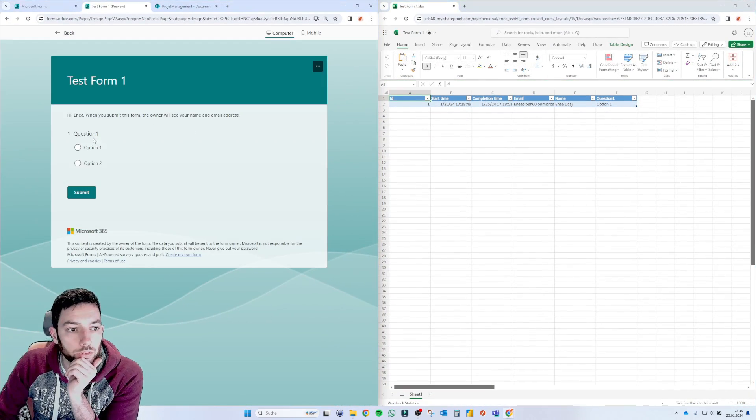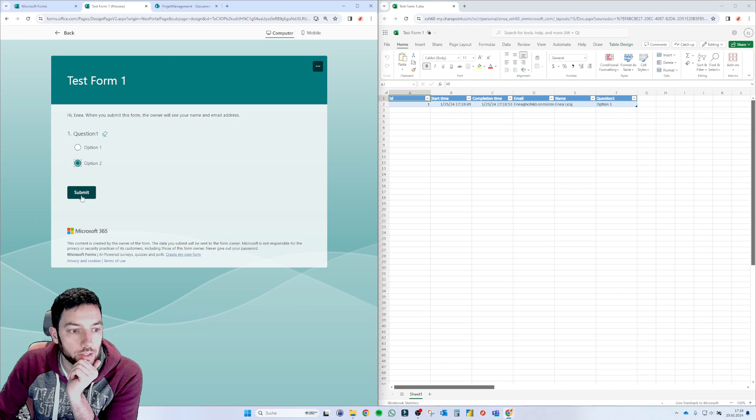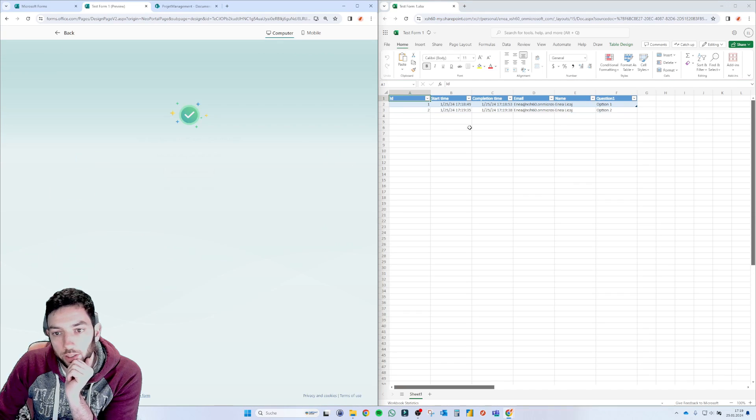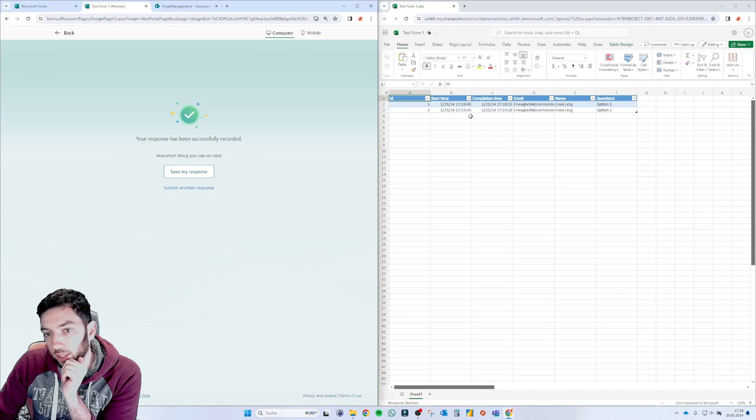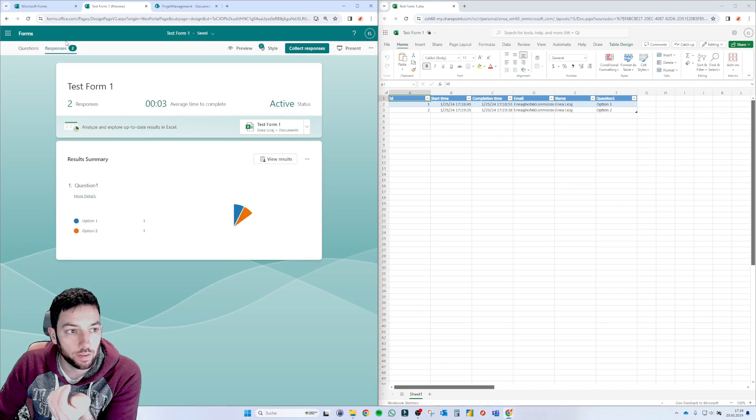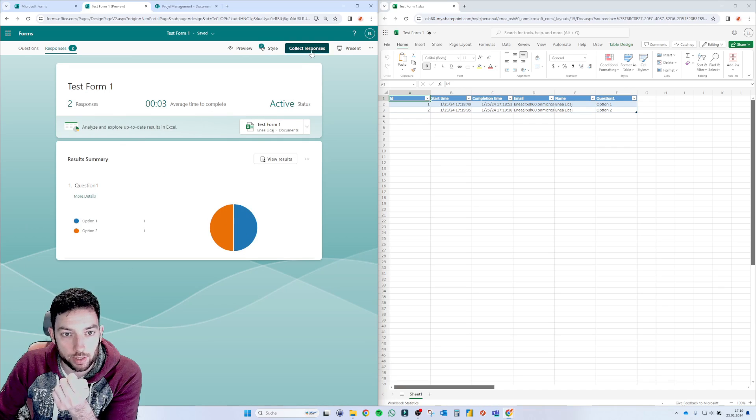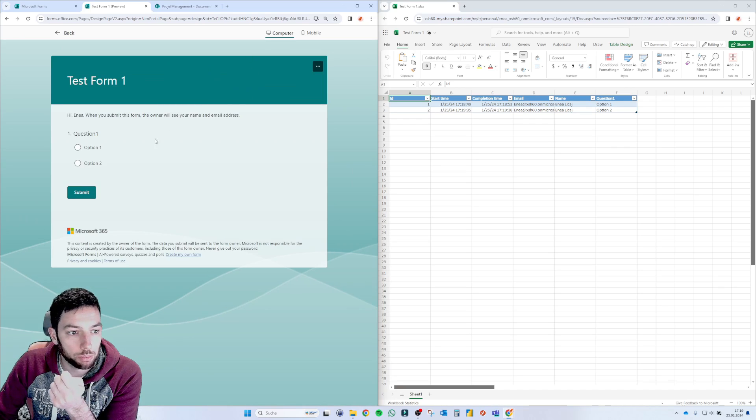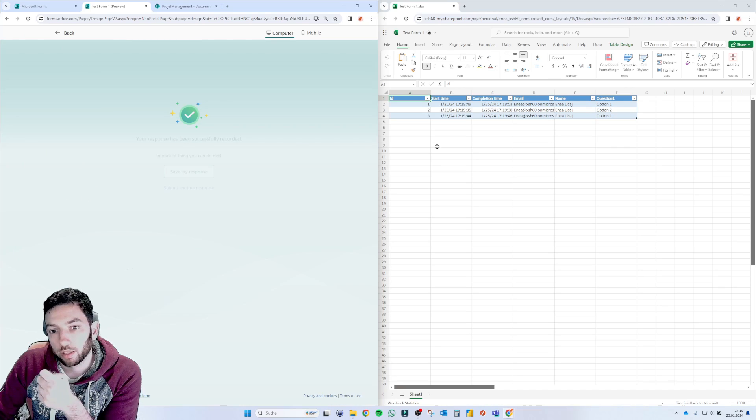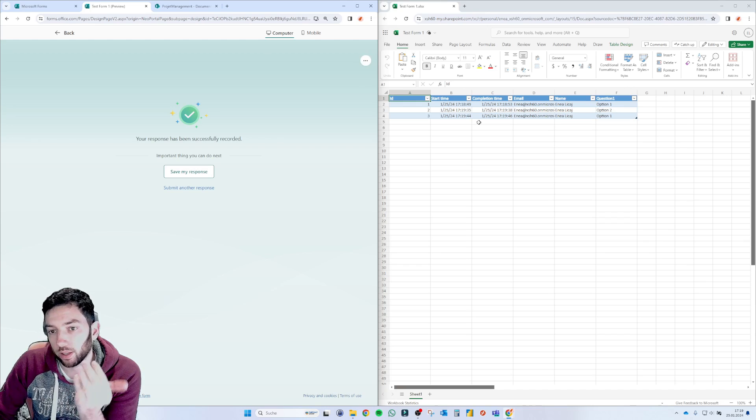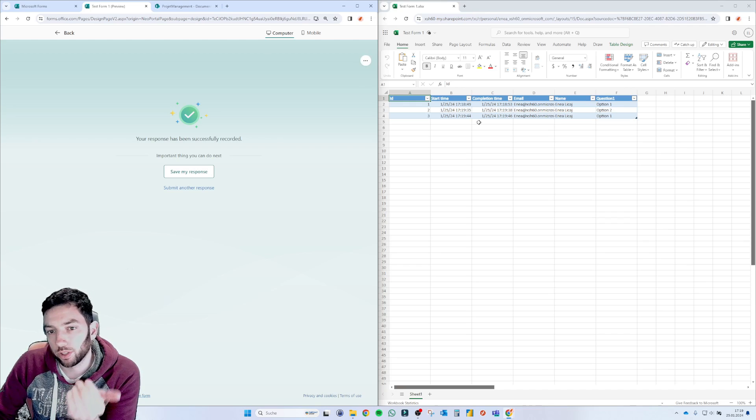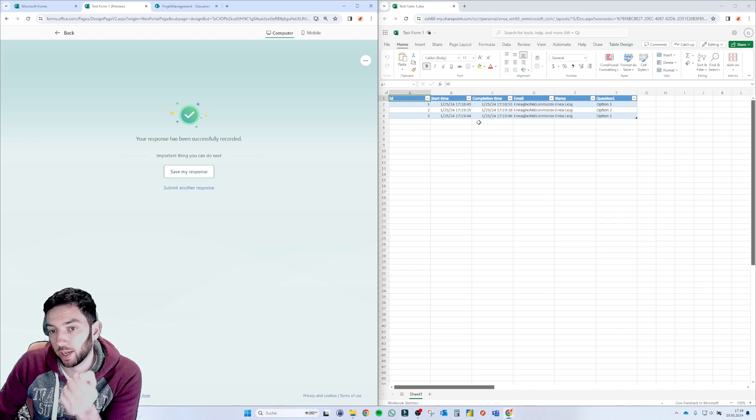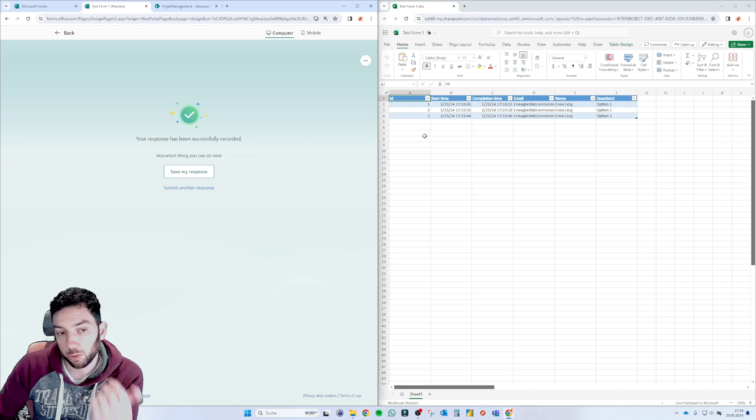If I go again in preview mode and then answer this form again, this will automatically pop up here. It's very fast. It works amazing. So let's do it a couple of times again. And you see it's almost instant. So this is a really nice feature if you want to live keep track of your responses.